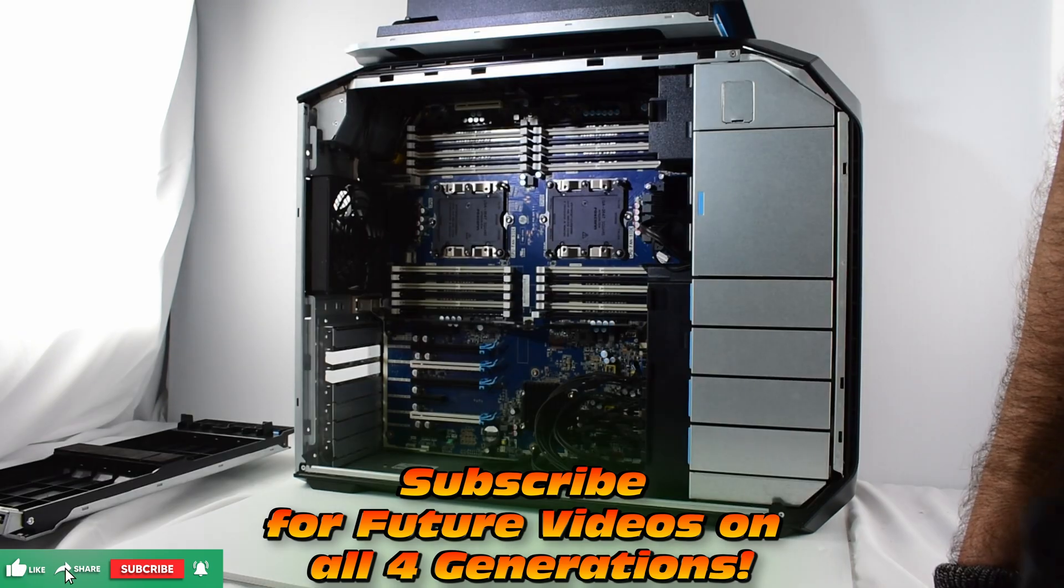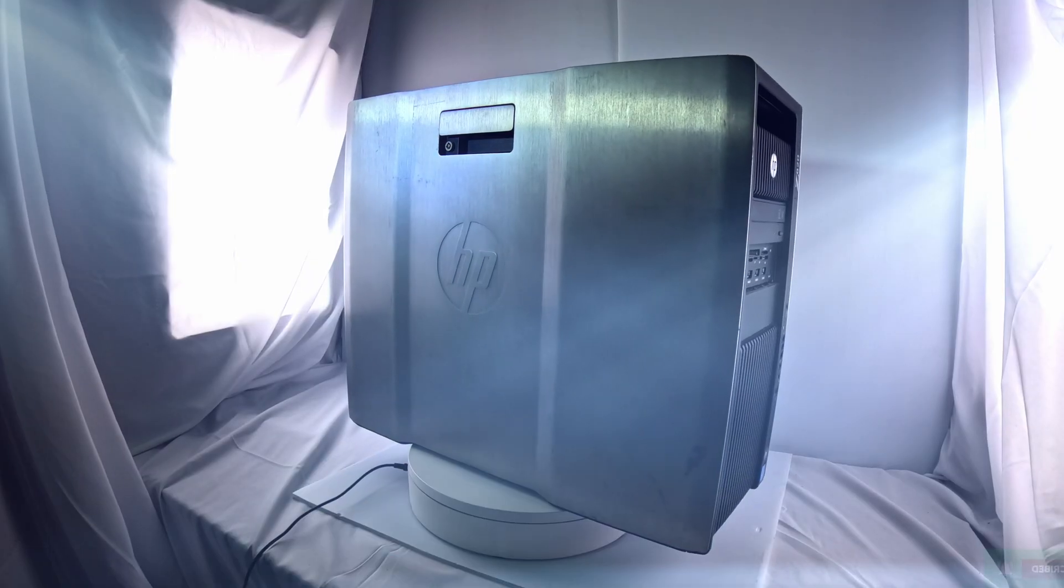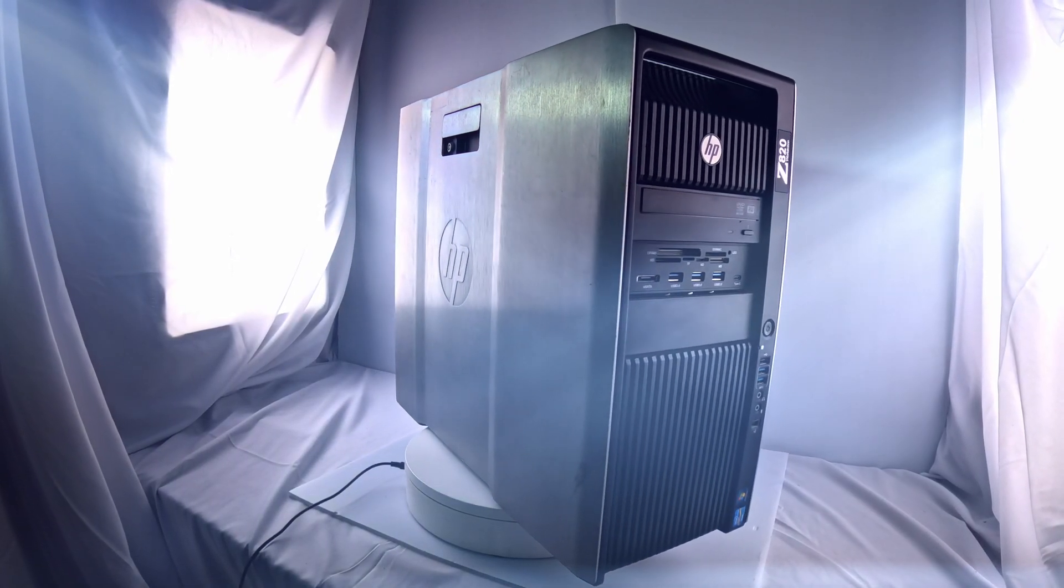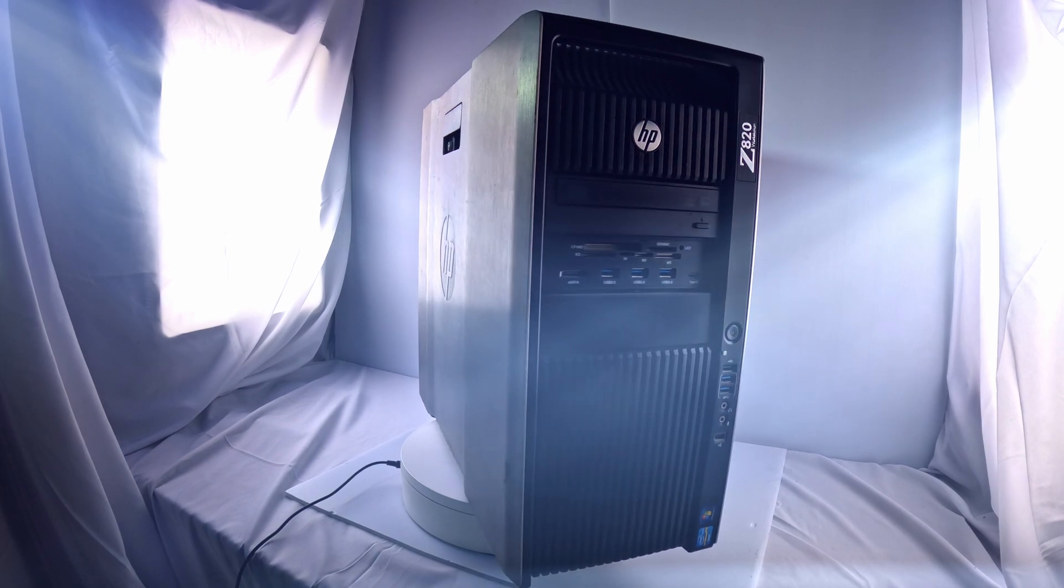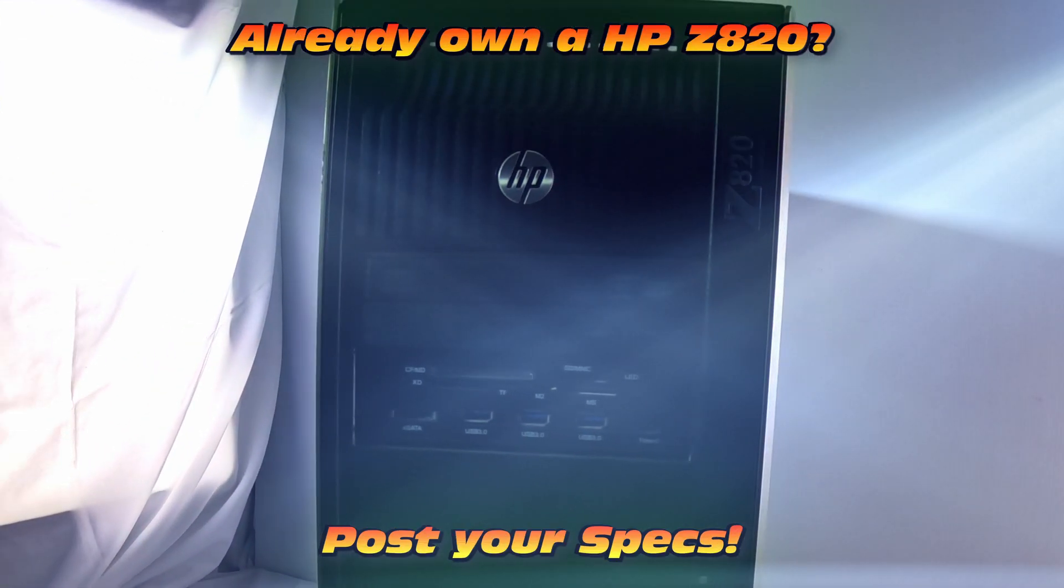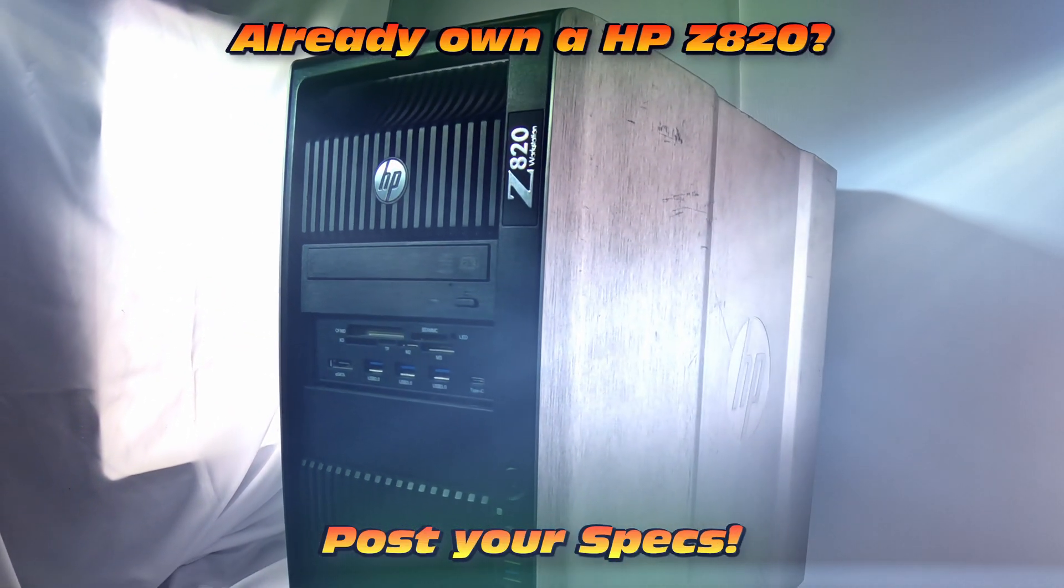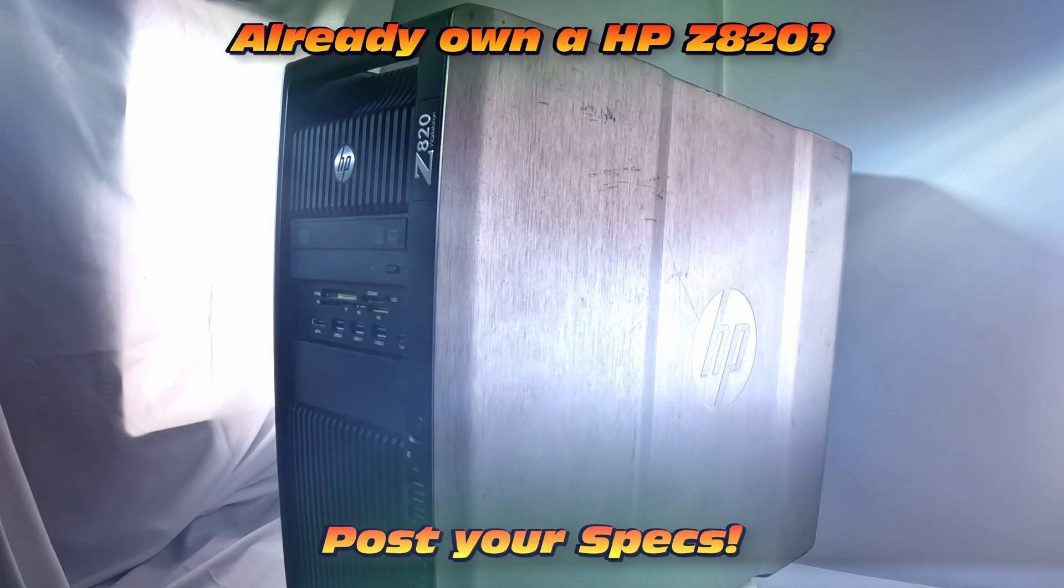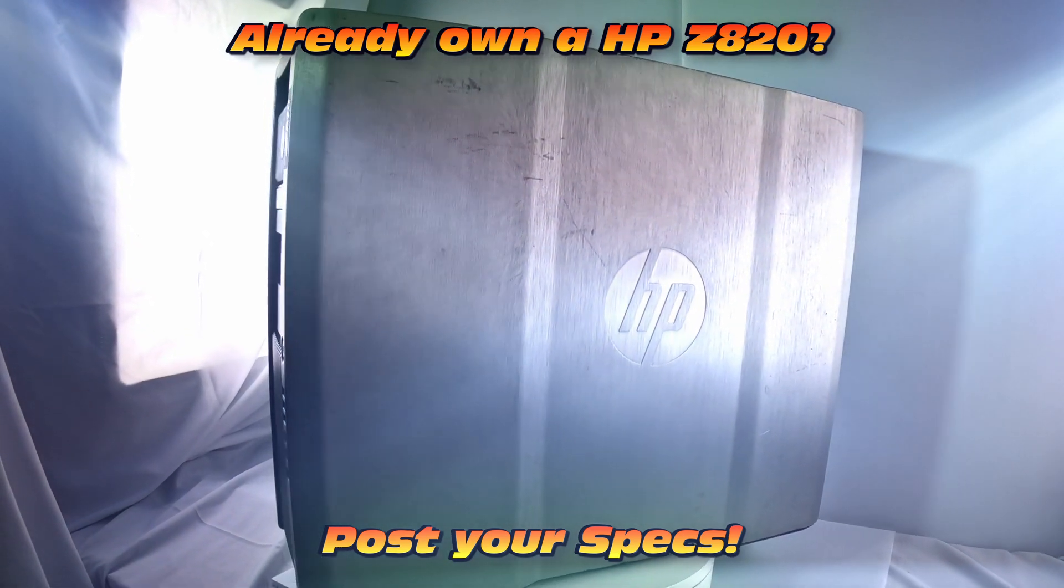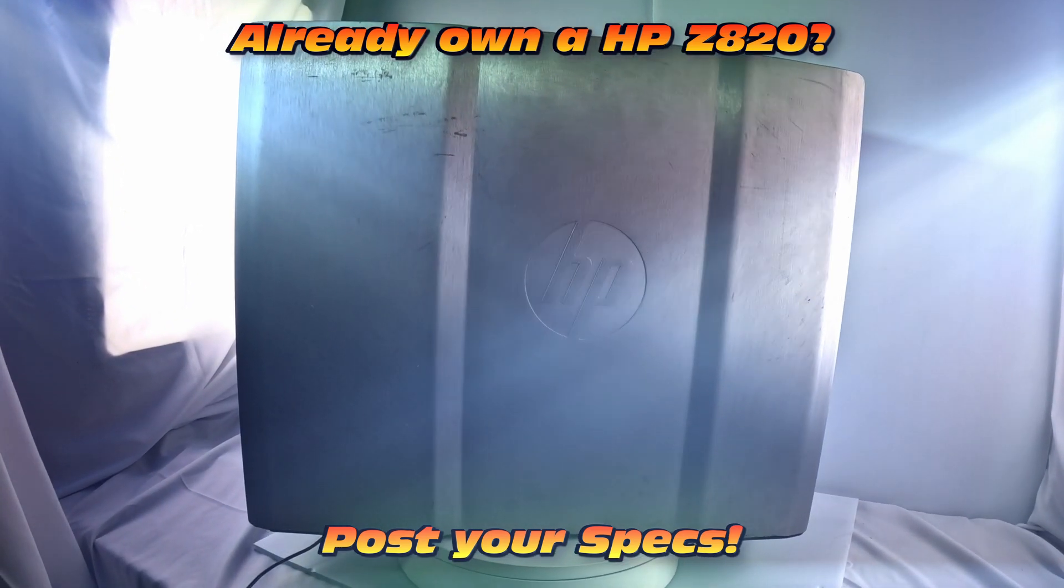And don't forget to subscribe if you enjoy the content, and share if you find someone else may benefit from this particular machine. Do you have an HP Z820? Post your specs up in the comments, and people can see what sort of hardware still makes this machine great in the modern day.